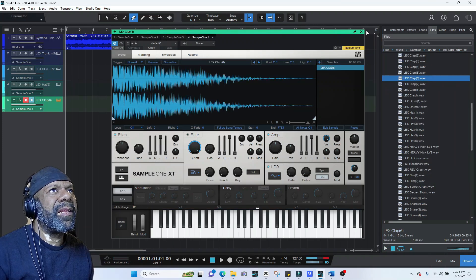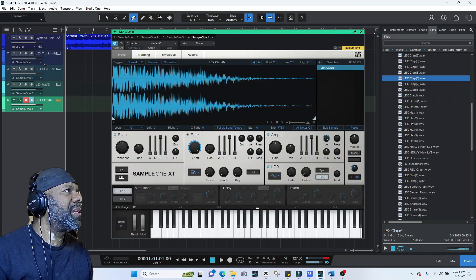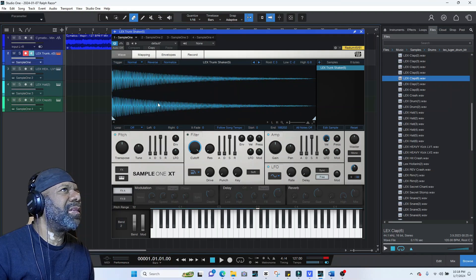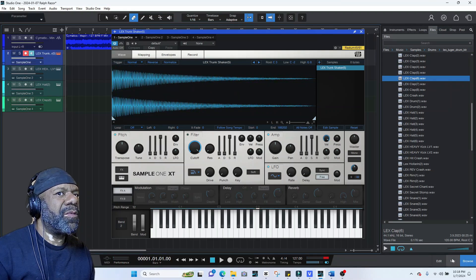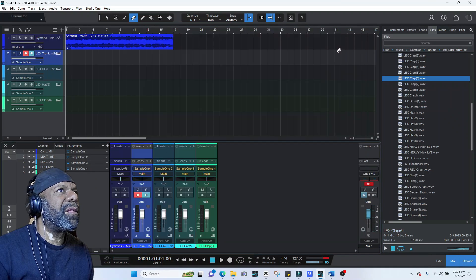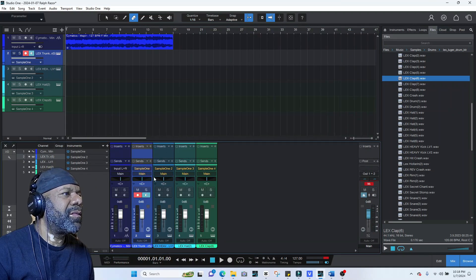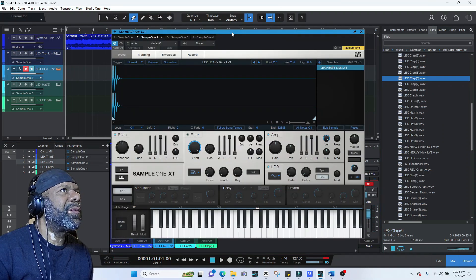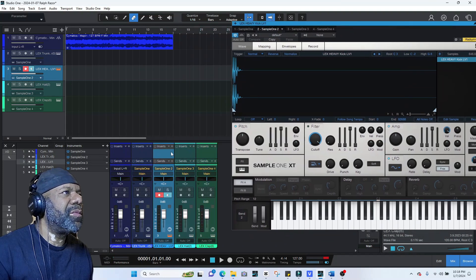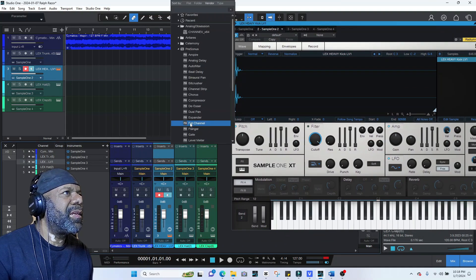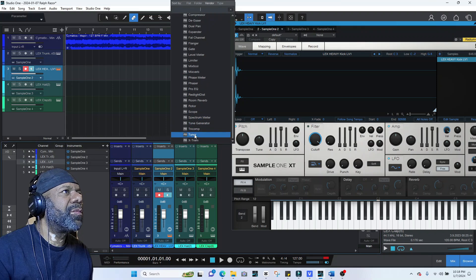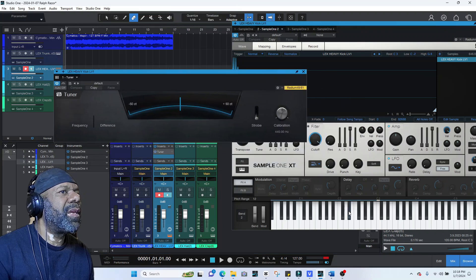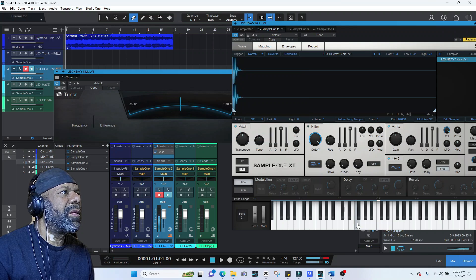Now the 808 — we know it's in F minor, right? So you want to come over here to your mixer. Here's the 808 right here. We'll leave this up for now because we're going to use this keyboard — we're going to add a tuner plugin. Turn that off.